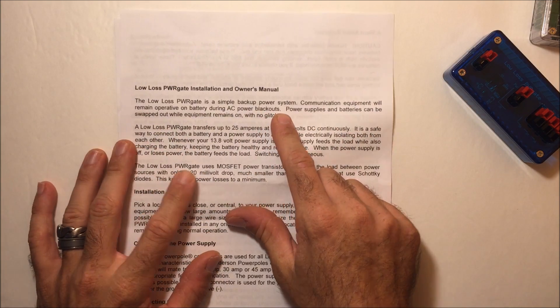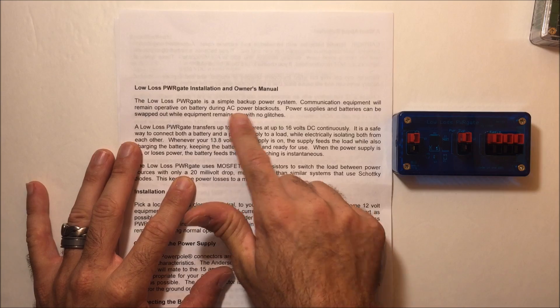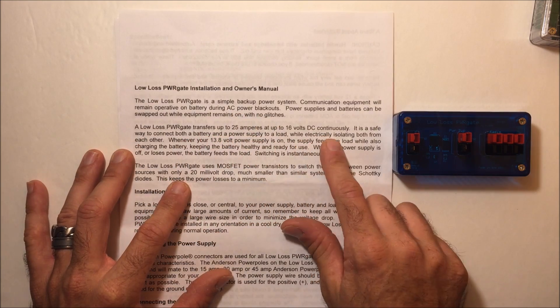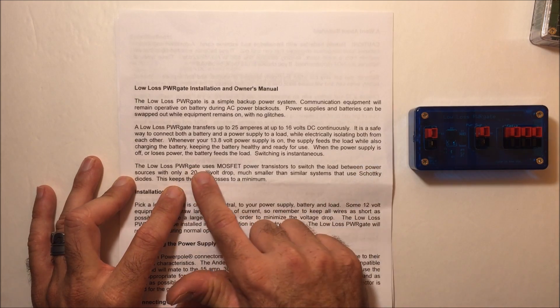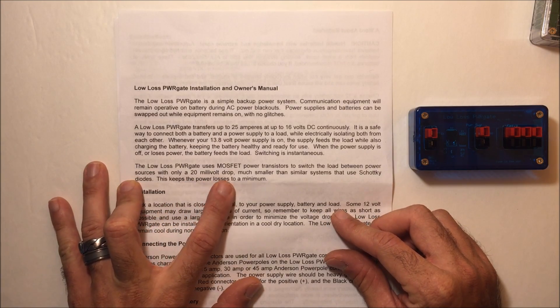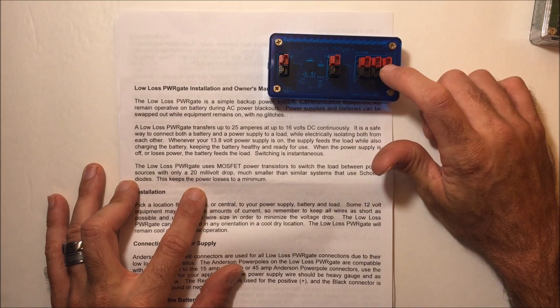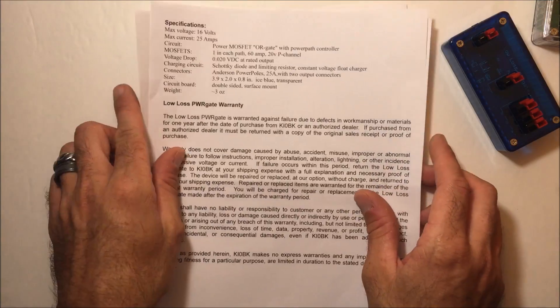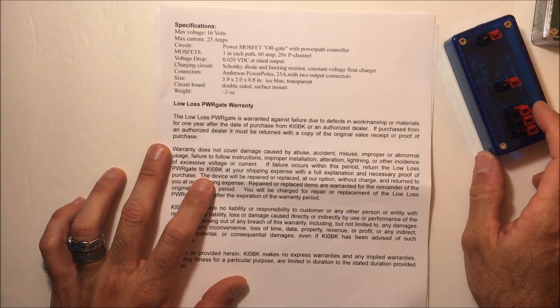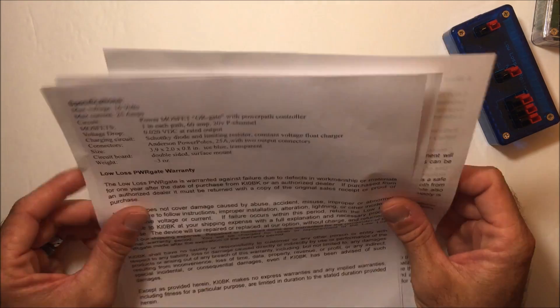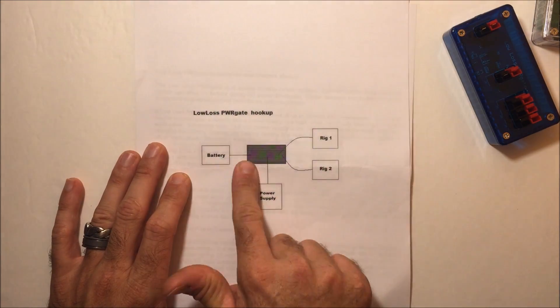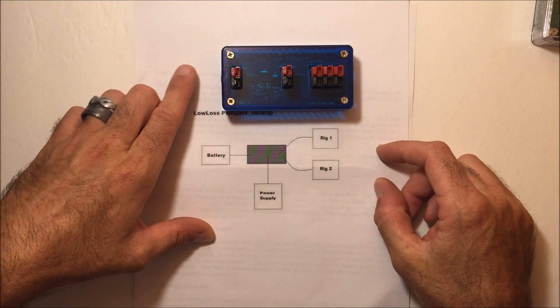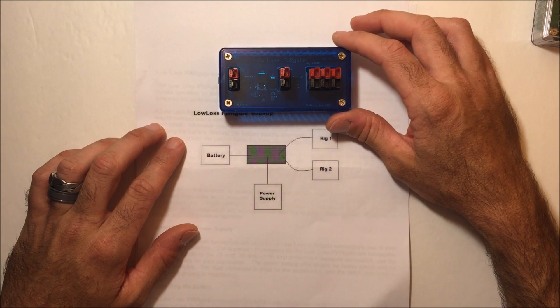This comes with paperwork. The low loss power gate is a simple battery backup power system. Communication equipment will remain operative on battery during AC blackouts. It transfers up to 25 amps at 16 volts DC continuously. It uses MOSFET power transistors to switch the load between power sources with only a 20 millivolt drop. It's a low loss design between the Anderson power poles and the circuitry. Warrantied against failure due to defects for one year from date of purchase.